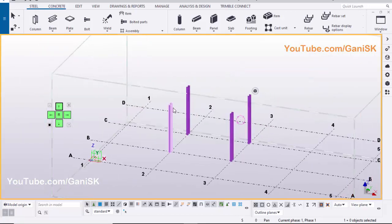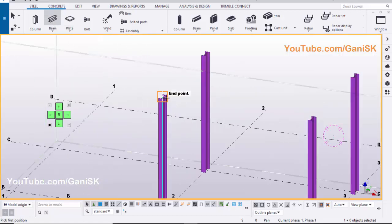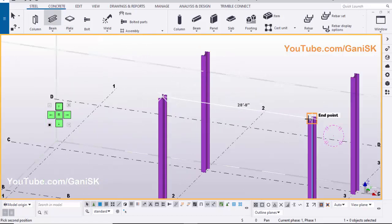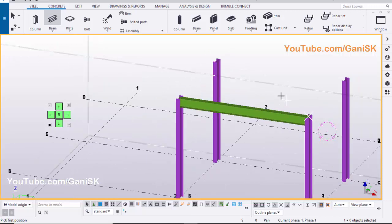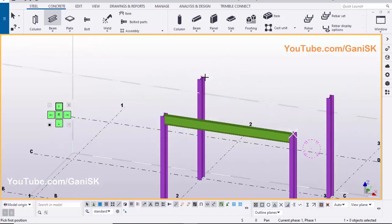Now we are going to create the beams. Click on Beam, pick the first position, pick the second position. Do the same procedure to create the remaining beams.